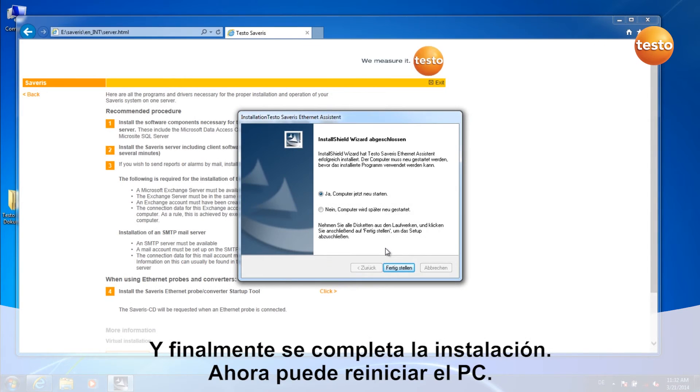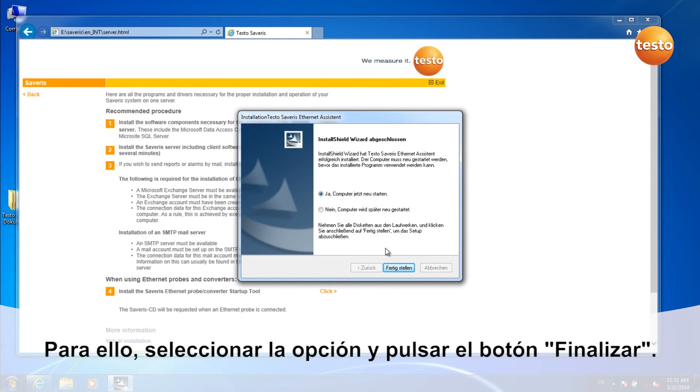The installation is now finished. Now you can restart the computer. To do this, click on Finish.